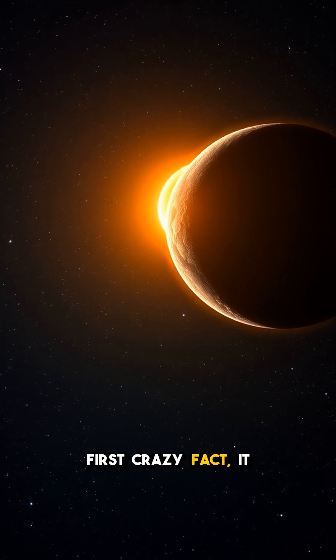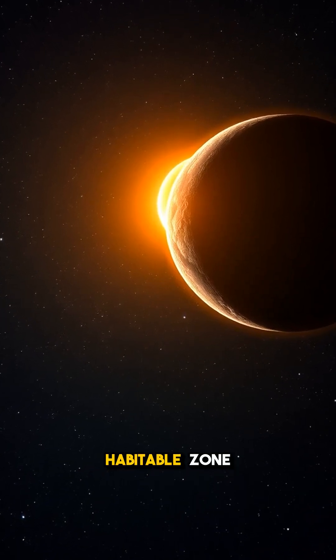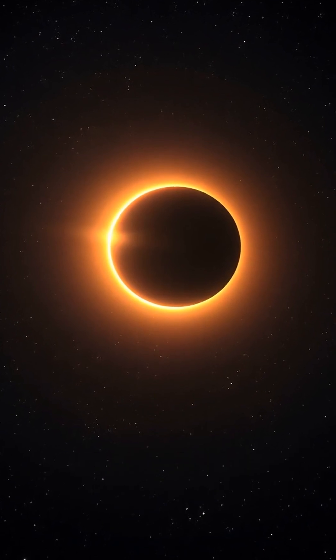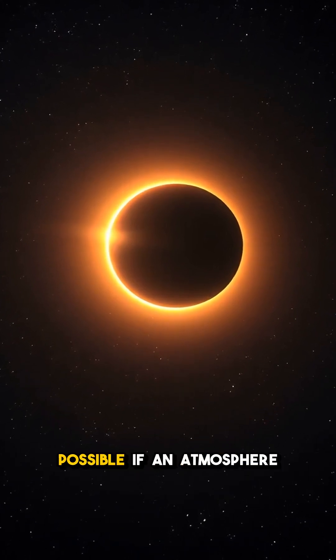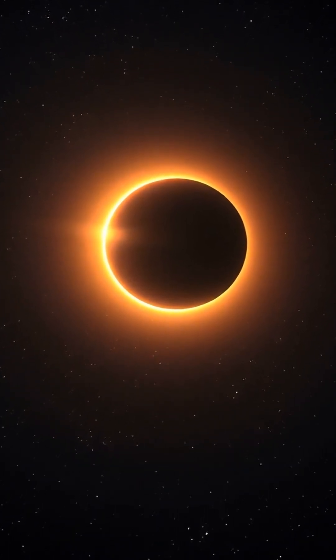First crazy fact, it sits in the star's habitable zone and gets about two-thirds the sunlight Earth does, so liquid water is possible if an atmosphere exists.